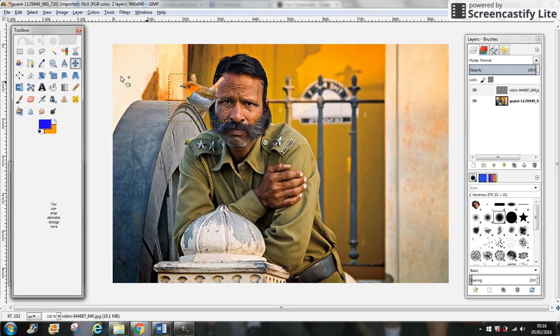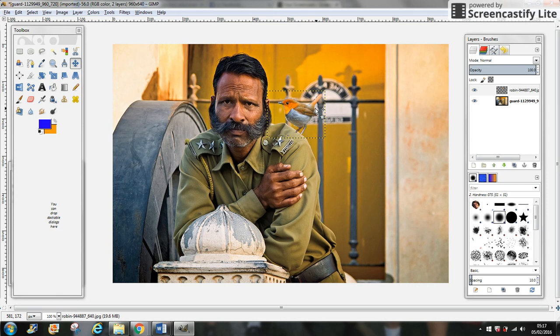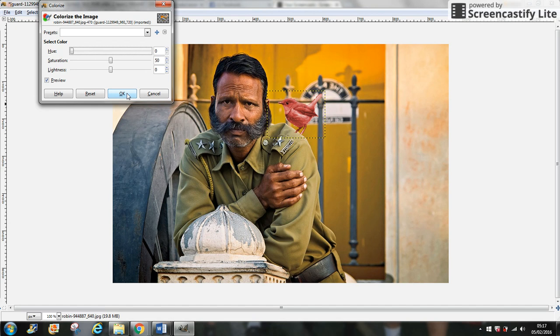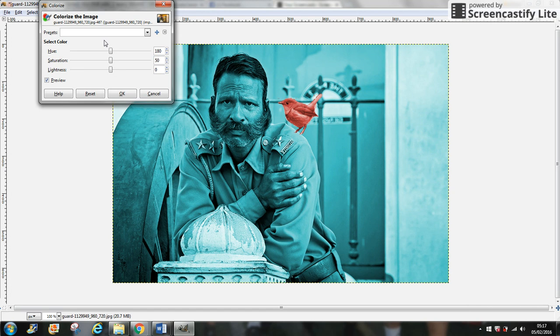We're going to change the color of the man, so go to Colors, Colorize. You can play with the color. We already put the bird in red, and we're going to also change the color of the man using Colors, Colorize. We're going to make the man green. That's our final result.